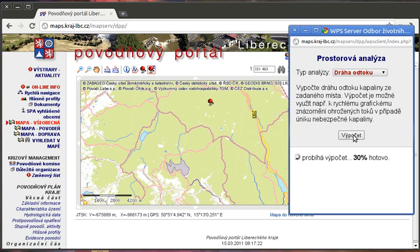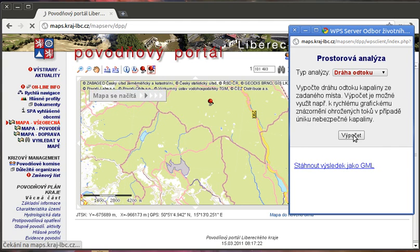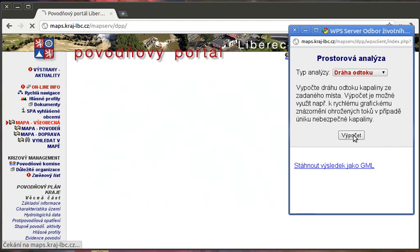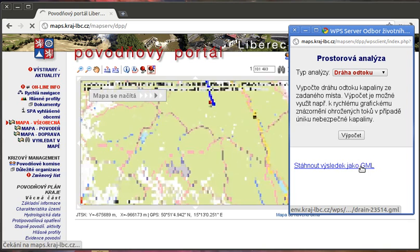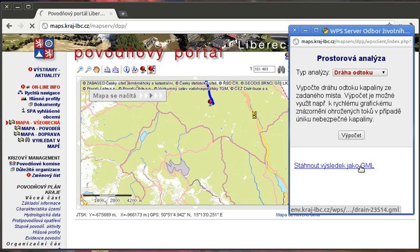I'm going to demonstrate two of them. First the r.drain module — this module doesn't require any other input, just the coordinates which were defined by clicking in the map. So let the calculation begin. It will take several minutes.